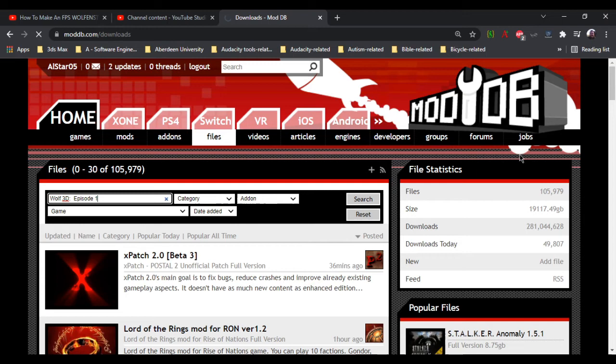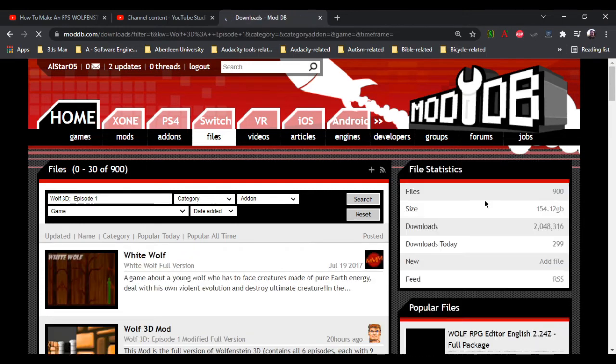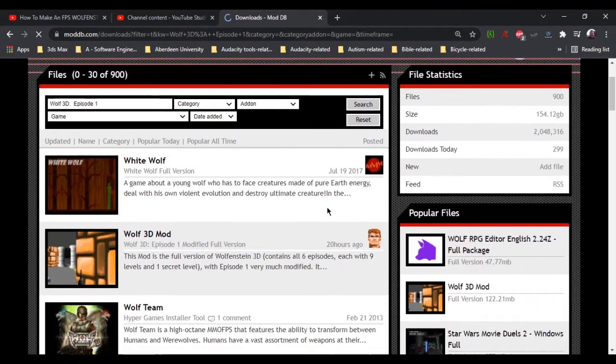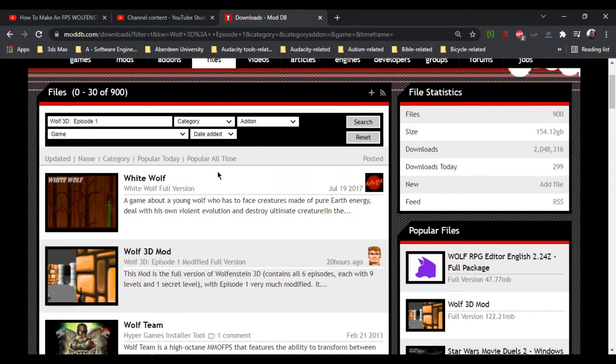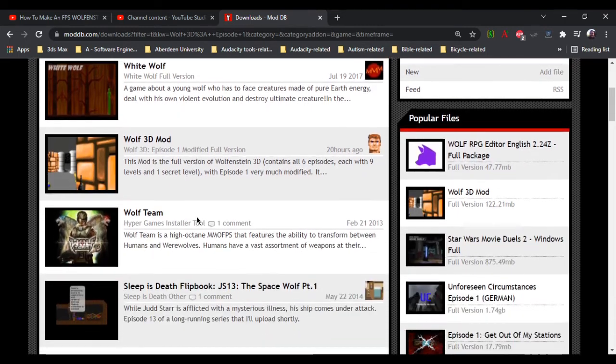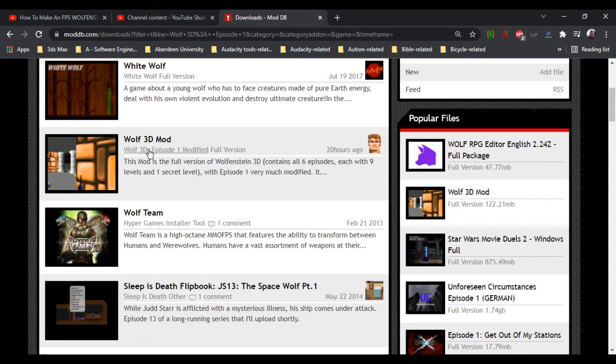It's just taking a bit of time, sometimes my computer's a little slow. The second one from the top is called Wolf 3D Mod, but as you can see, the full name is Wolf 3D Episode 1 Modified. Just click on Wolf 3D Mod right there.